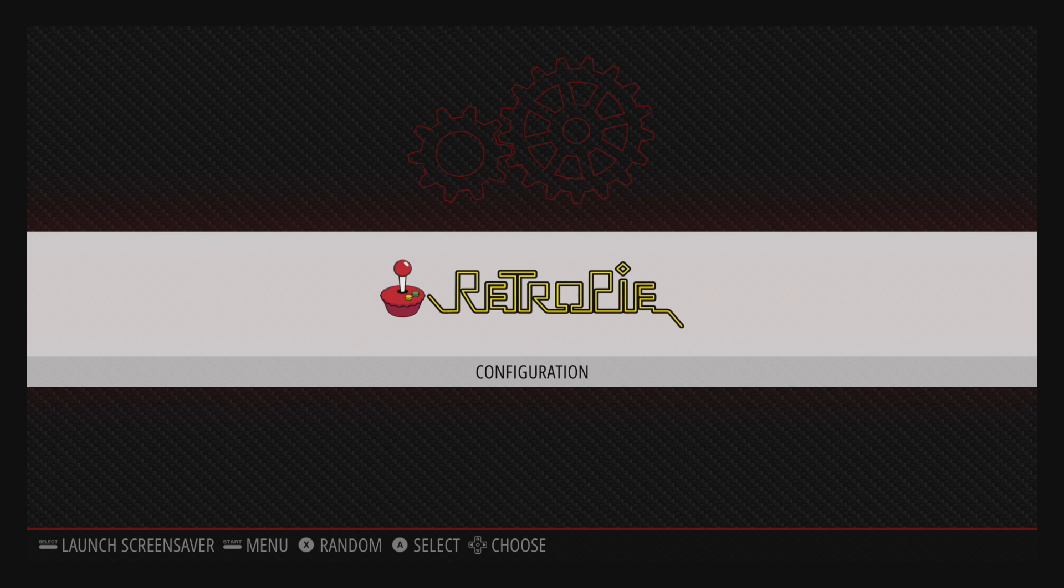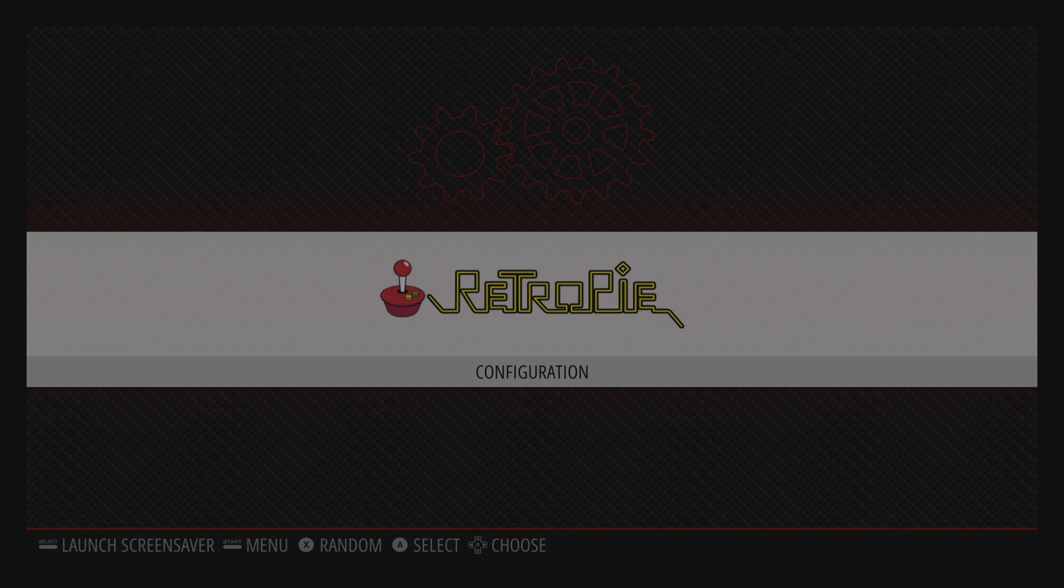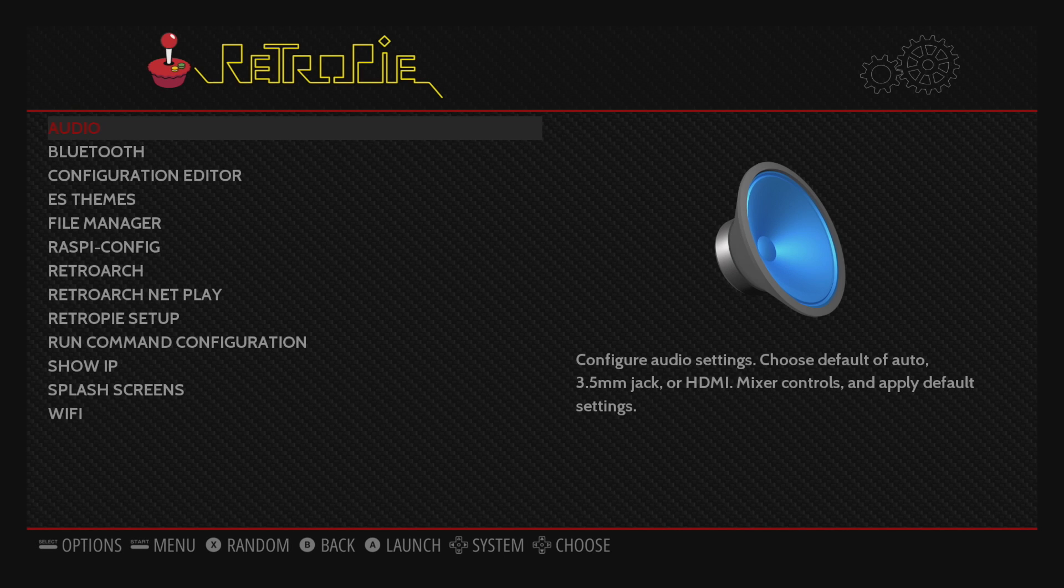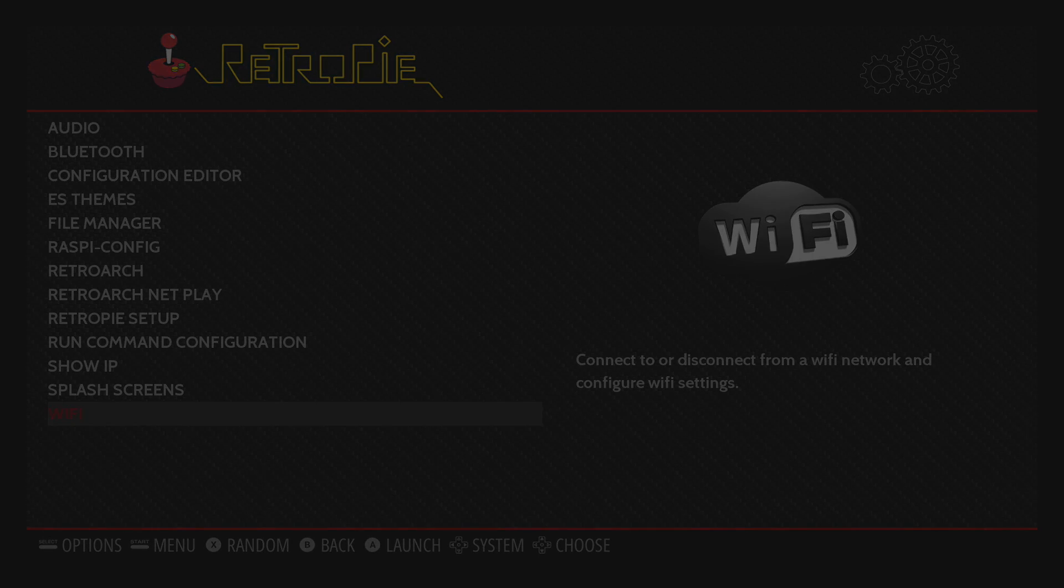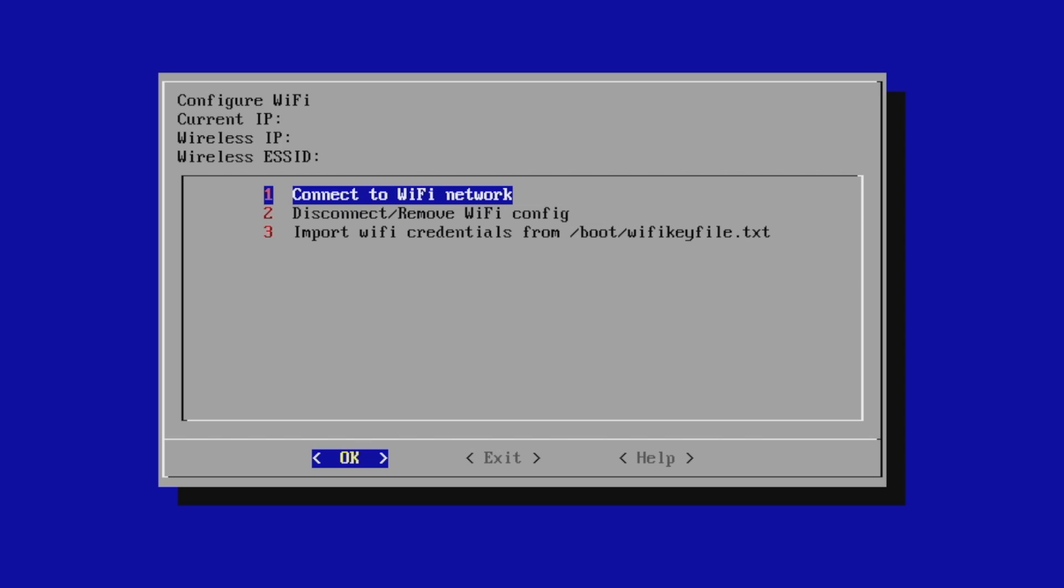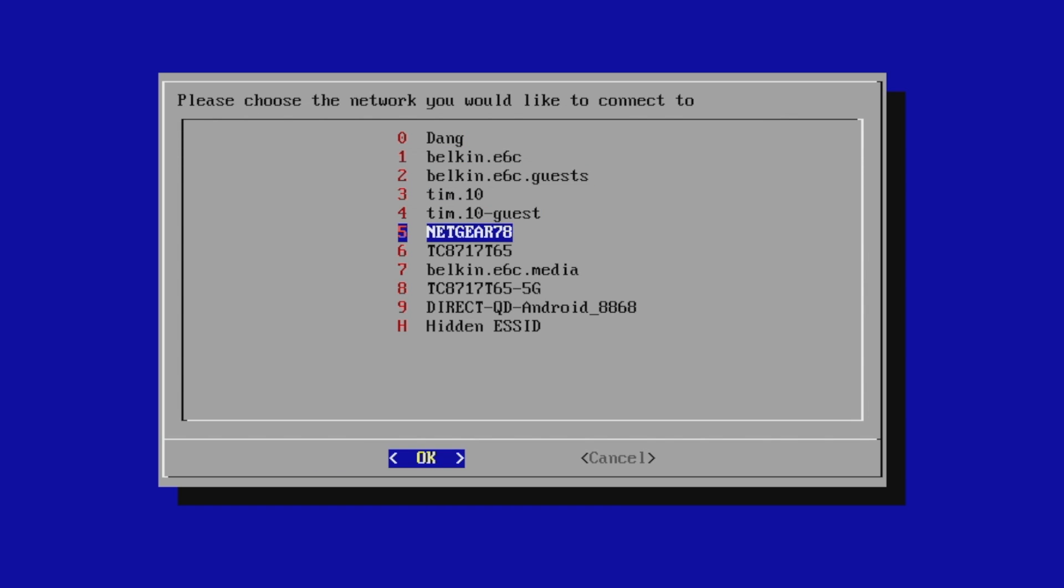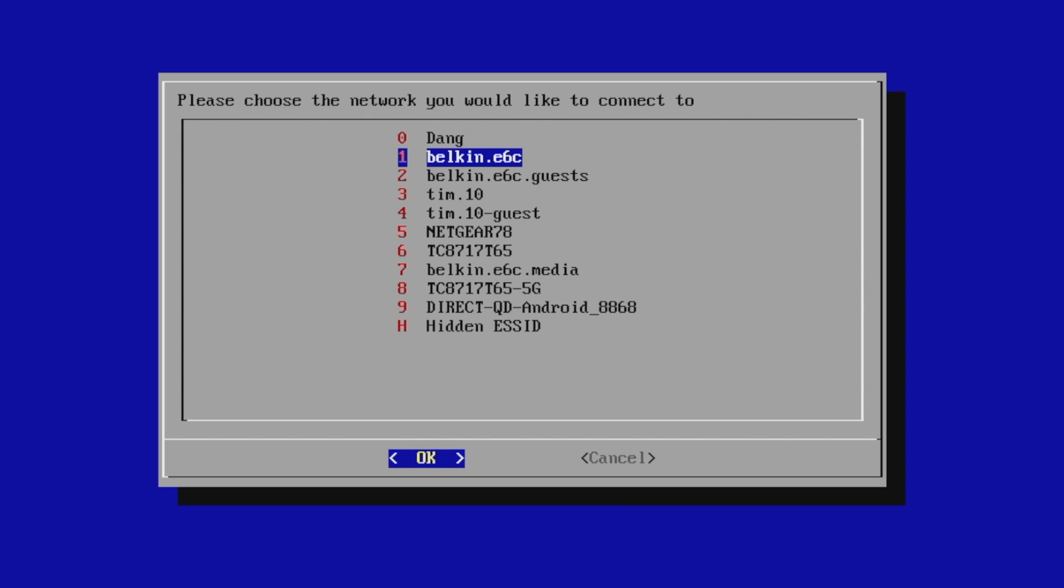Now that we've set the Wi-Fi country, we'll go back into the RetroPie menu, Wi-Fi, and we should be prompted to connect to a Wi-Fi network. I'm going to click OK. Got a ton to choose from. Just choose your Wi-Fi network here, put in your Wi-Fi password, and you're good to go.